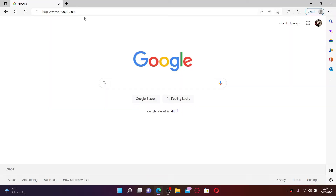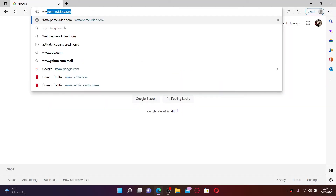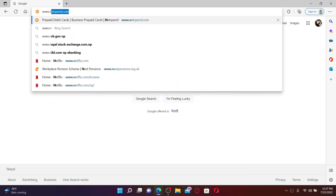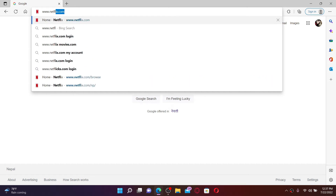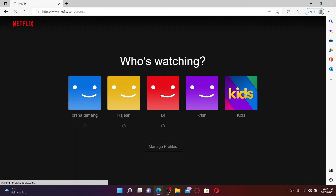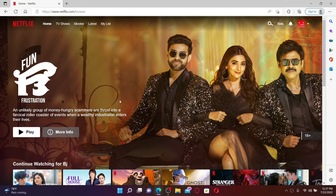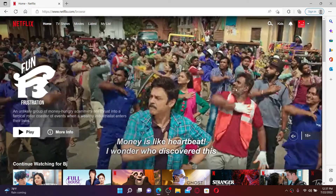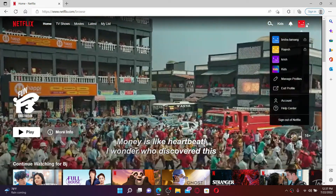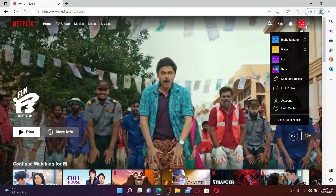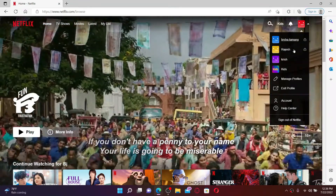Open up a web browser of your choice. In the URL box, type in www.netflix.com and make sure that you are logged into your account. Open up your profile and once you're inside the main home page of Netflix, go to the top right-hand corner and mouse over to the dropdown where you can see your avatar.